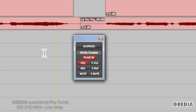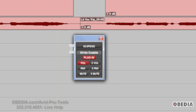So first of all, if you just need to suspend everything — all automation, all types of automation at once, for whatever reason — you just hit the suspend button. And it's important to know whether that's on or off, because if it's on and you want it off, you're going to have a problem.